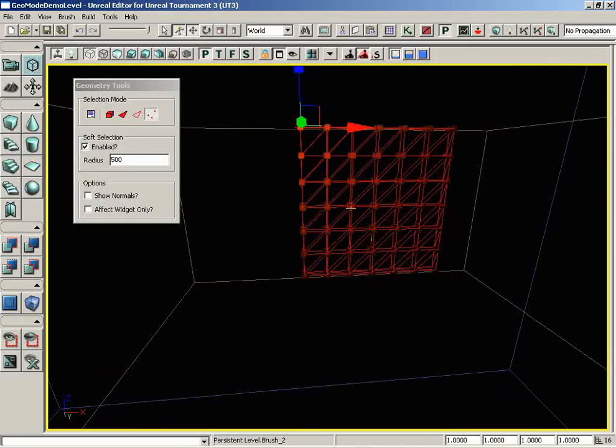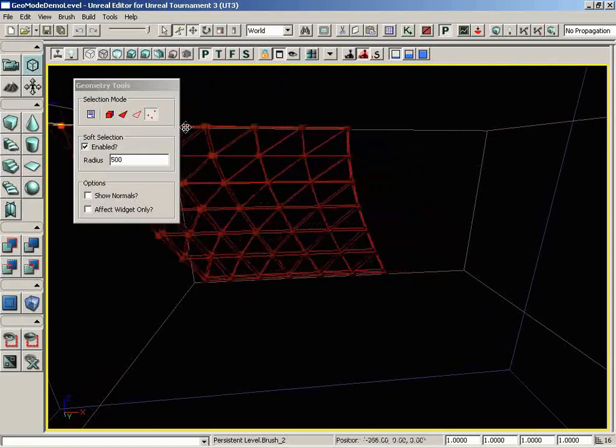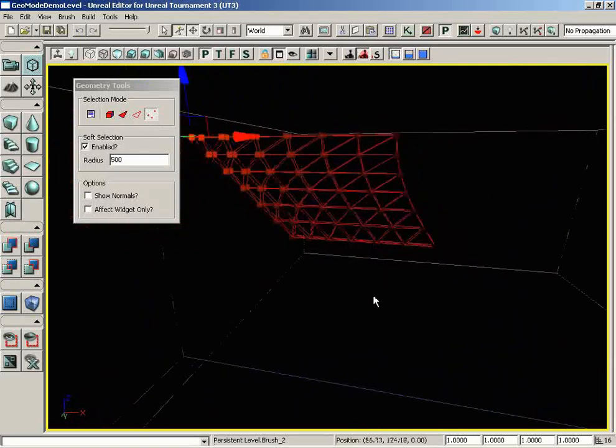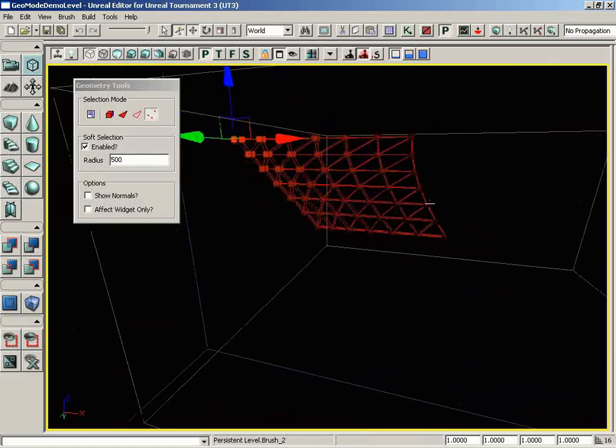Just to show that off, I'm going to grab my translation widget and pull these vertices off to the side. Notice we get this sort of stretching of our effect.